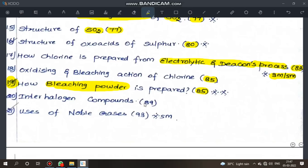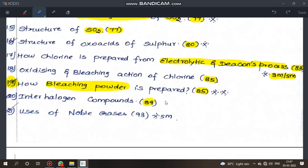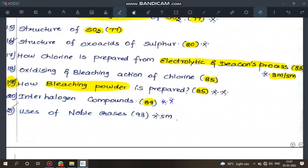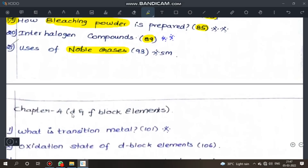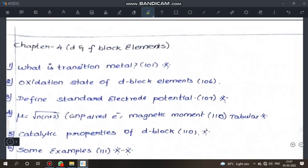Interhalogen compounds — very important. Next, uses of noble gases — very important. Bookpack 3 questions are covered. Bookpack covered.